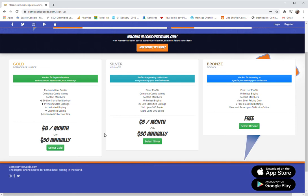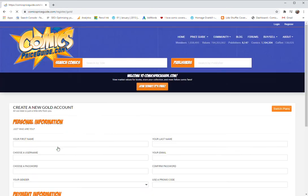An important thing to note with the gold membership is that you can also have classified ads. You can contact members. So let's just click into that real quick.